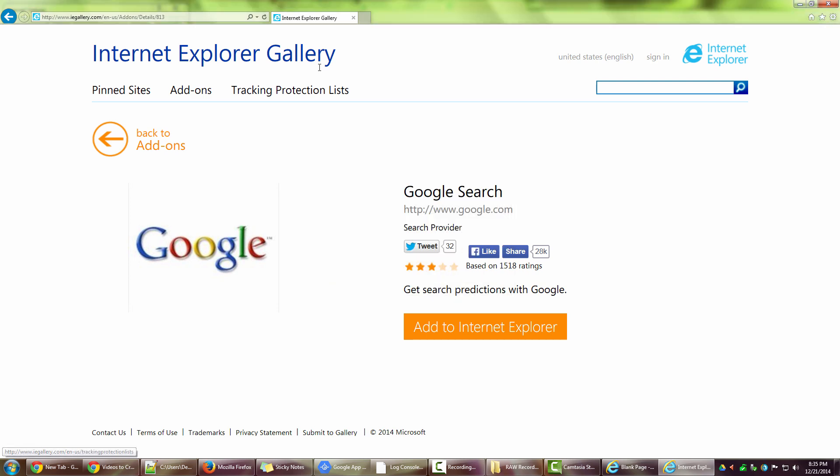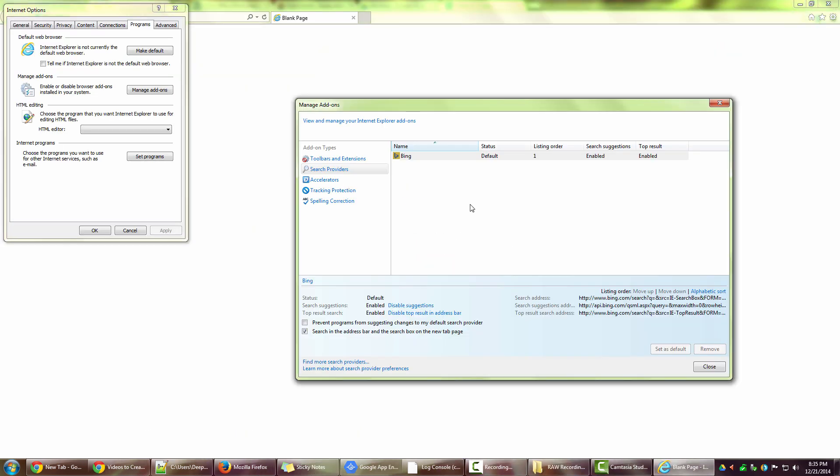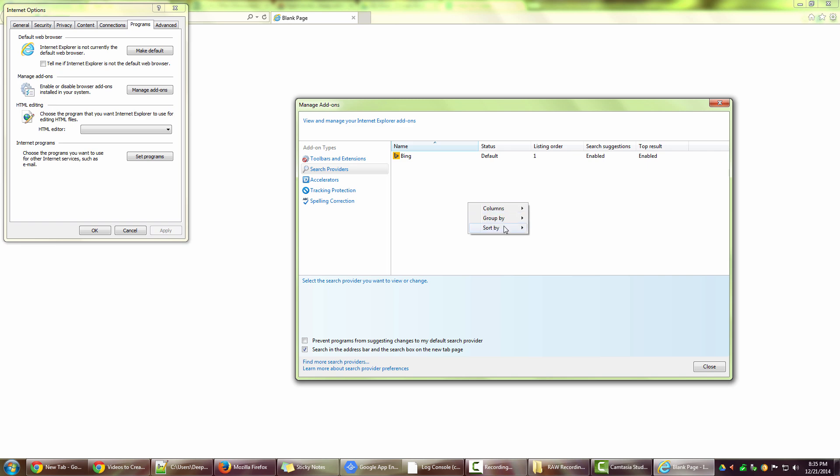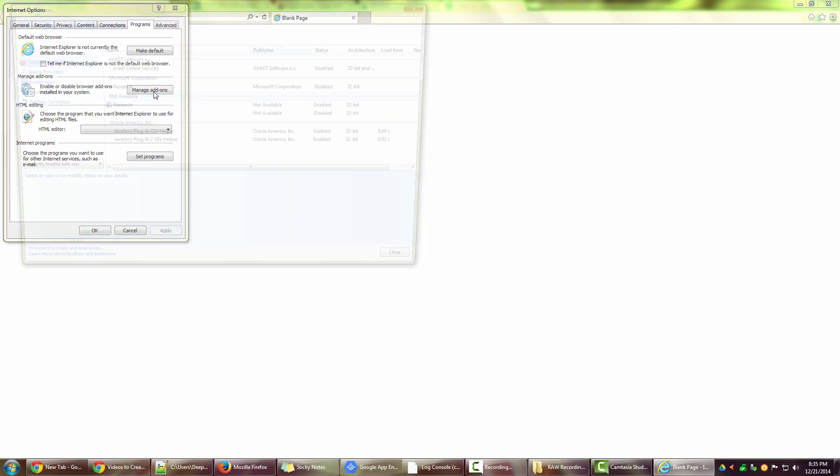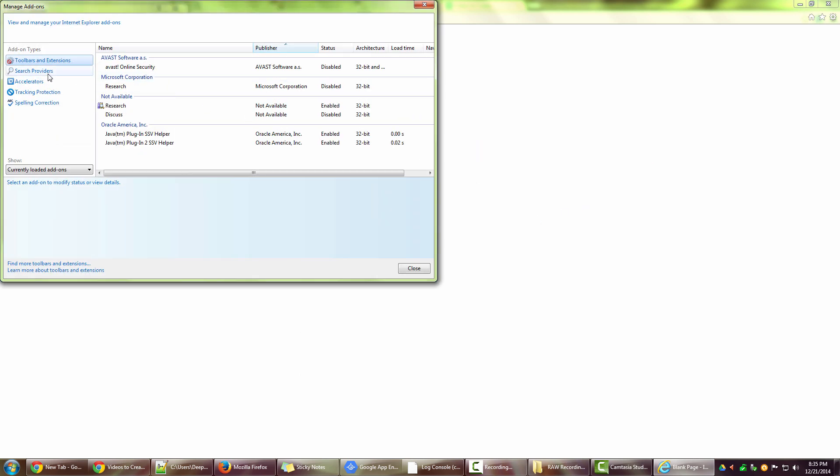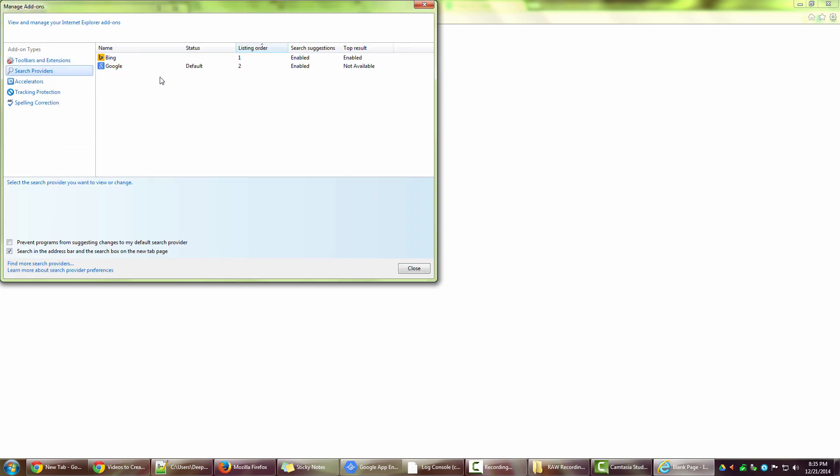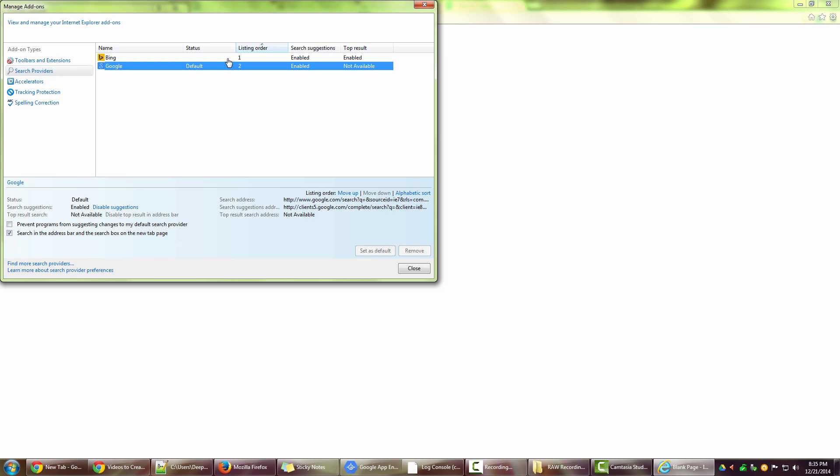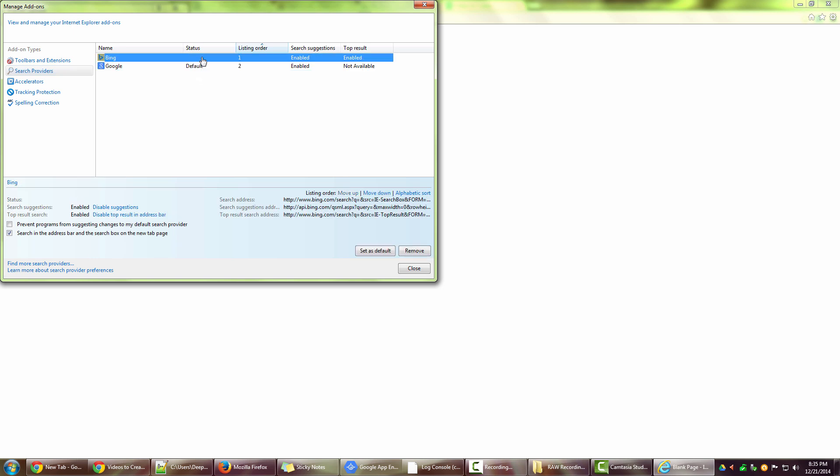Now if I close this and go back to manage add-ons search provider, now I have Google and it actually says default. So you can see that now the Bing is not default. It actually gives me options to set as default or remove.